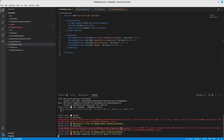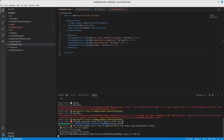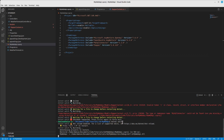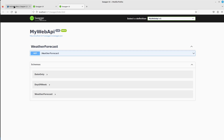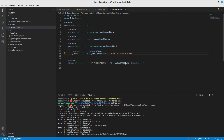It was complaining about the MySQL Connector, but restarting resolved it. Everything seems to be working now with no errors.